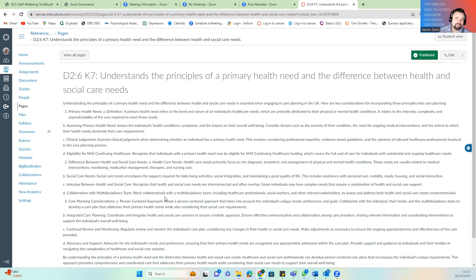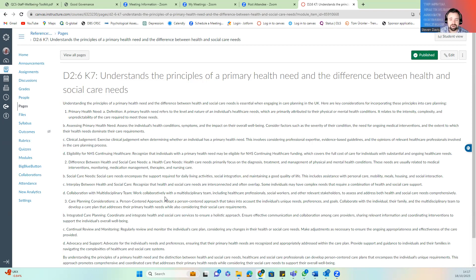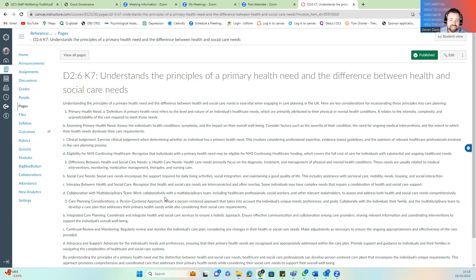Assessing primary healthcare needs looks at health conditions and symptoms that impact the overall well-being of that individual. There is clinical judgment involved — who is making those judgments and who is involved in those processes needs to be considered. Eligibility for NHS Continuing Healthcare recognizes that individuals with a primary health need may be eligible for CHC funding, which covers the full cost of care for individuals with ongoing healthcare needs.